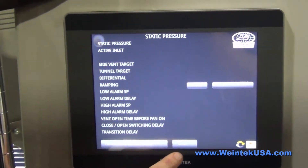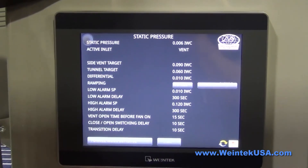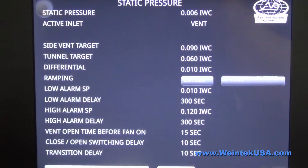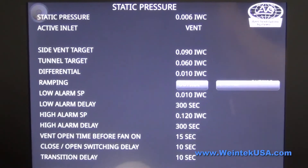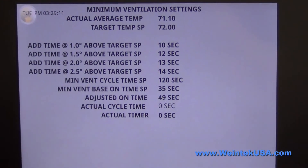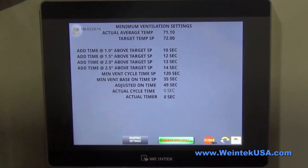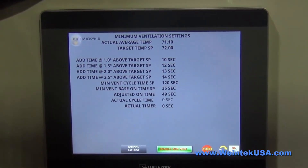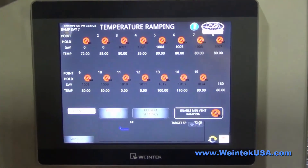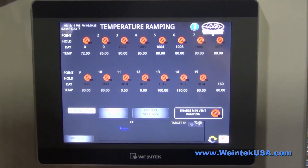Here we've got our pressure settings for all of our inlets that we can set for lows. We've got our minimum vent settings — this maintains a minimum amount of ventilation in the house. We also have temperature and ventilation ramping that can be enabled.